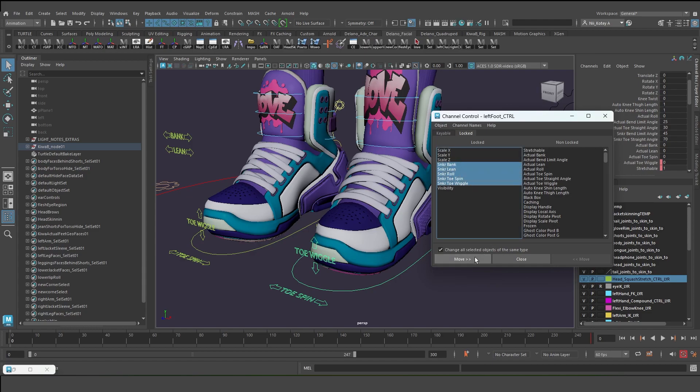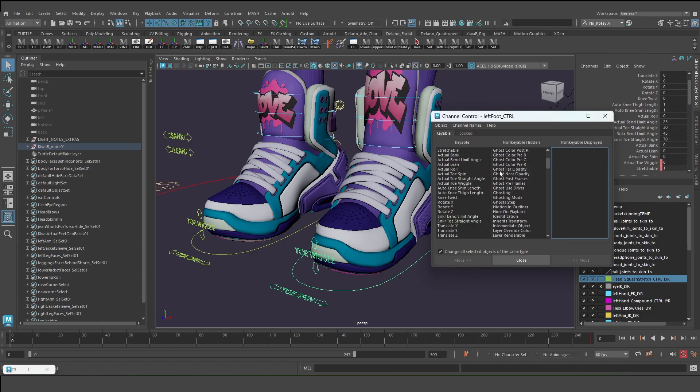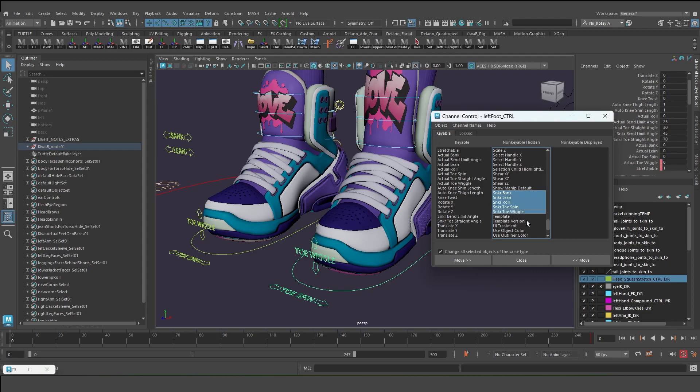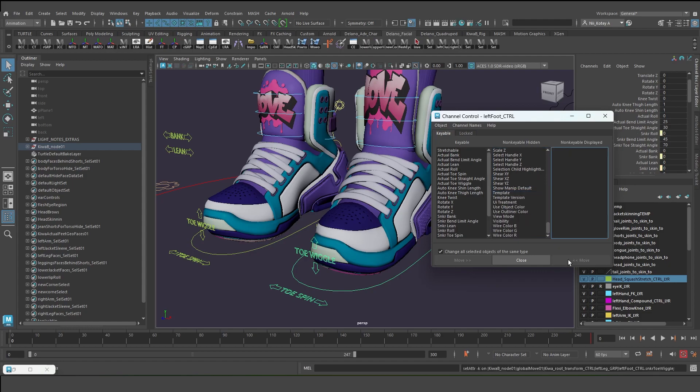But if I go to edit and go to channel control, I can grab all of them. They're right there: sneaker bank, sneaker lean, toe spin. They're all here and you'll notice that they have a connection, so they're all connected.